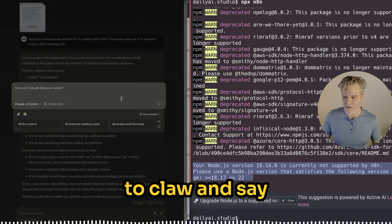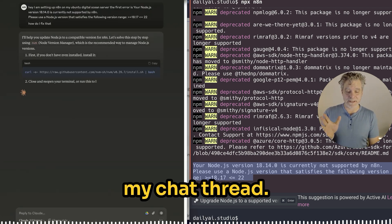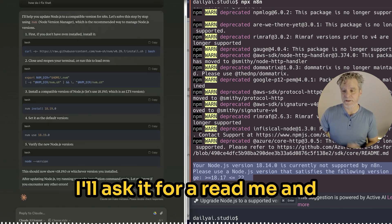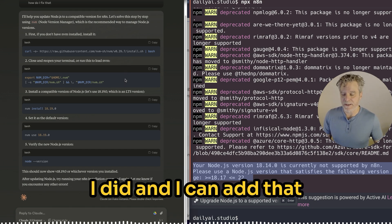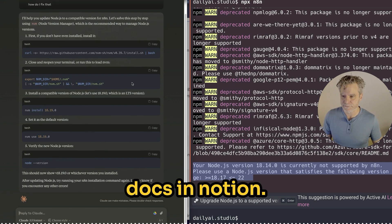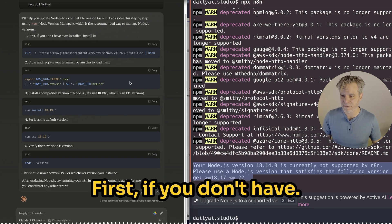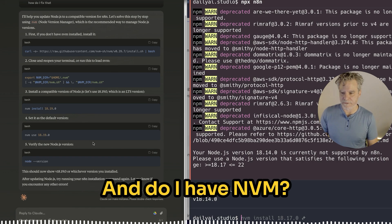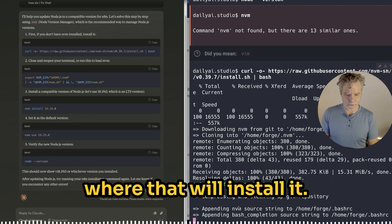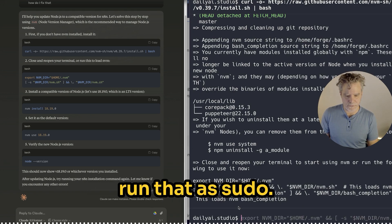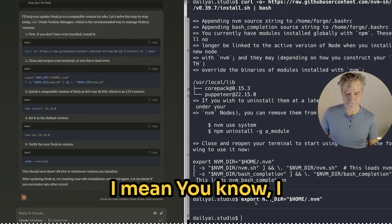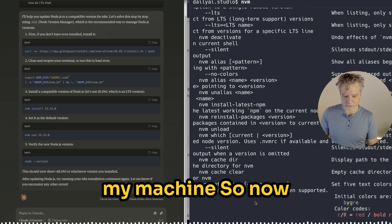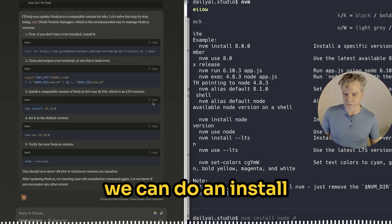I'm going to go to Claude and say this is my chat thread. By the time I'm done with this, I'll ask it for a readme. First, you have an nvm install. Let's do it. I know enough to know what's not going to kill my machine. So now we can do an install.